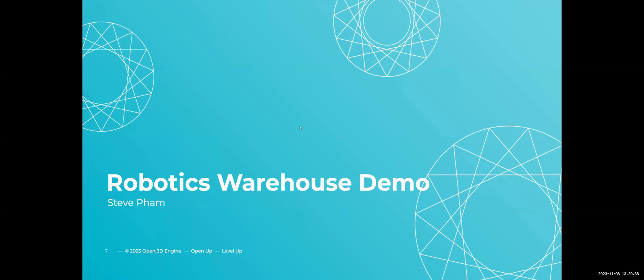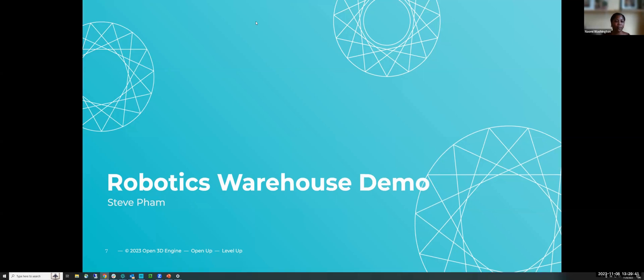I think that brings us to Steve. It sure does. Go for it, Steve. Thanks, Alex. Good stuff, Alex. Thank you.